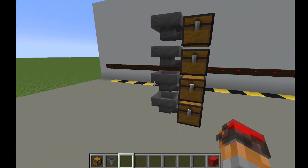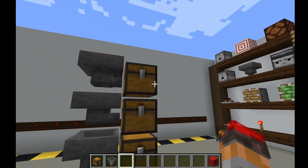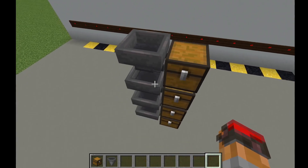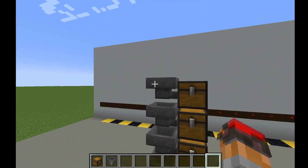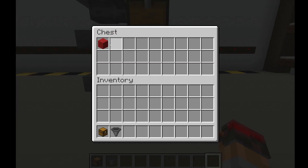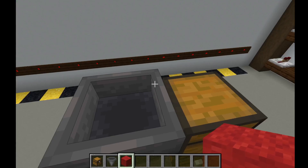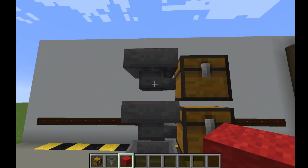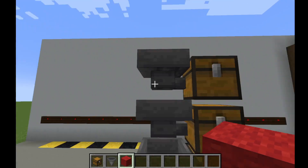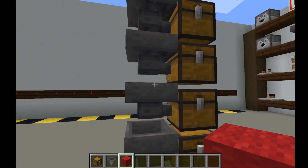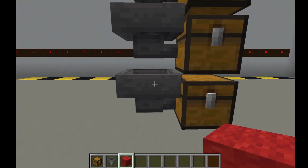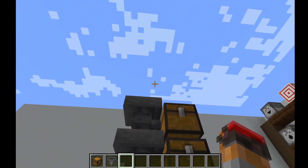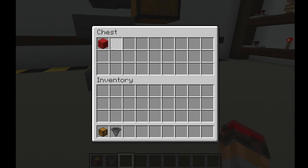Here we have four chests with hoppers leading into them that are also below the ones above them. If I throw a red wool into the top hopper, you might expect it to go into the top chest, but it actually ends up at the bottom. What's happening is the red wool goes into the top hopper's inventory, but before it can give it to the chest, the hopper below takes it out. This cascades all the way down until it reaches the bottom hopper, which has no hopper below it, so it finally deposits into that chest.